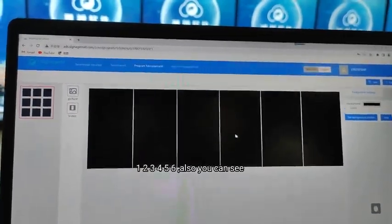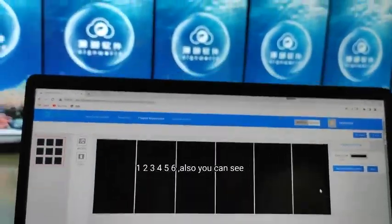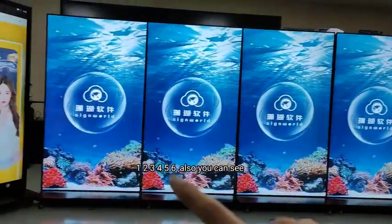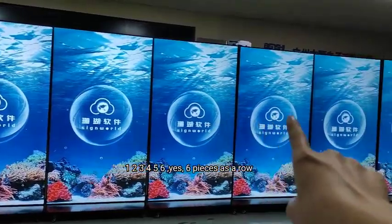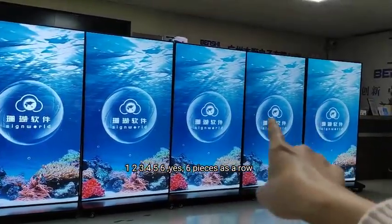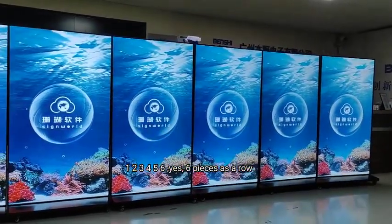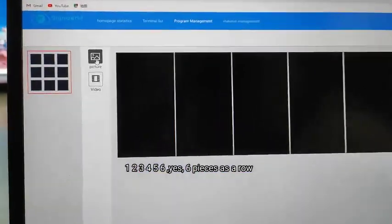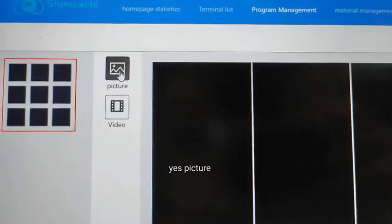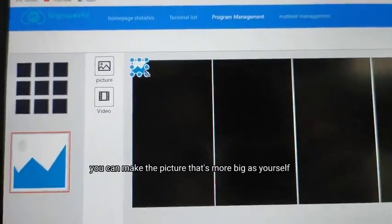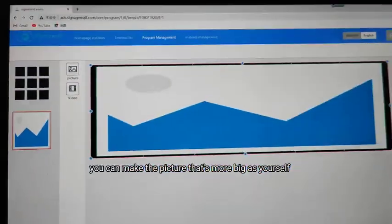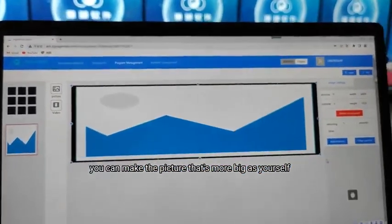You can see one, two, three, four, five, six — six pieces as one row. Also you can see the six pieces layout confirmed. This is six pieces as a row of pictures, and you can make each picture bigger as you like.